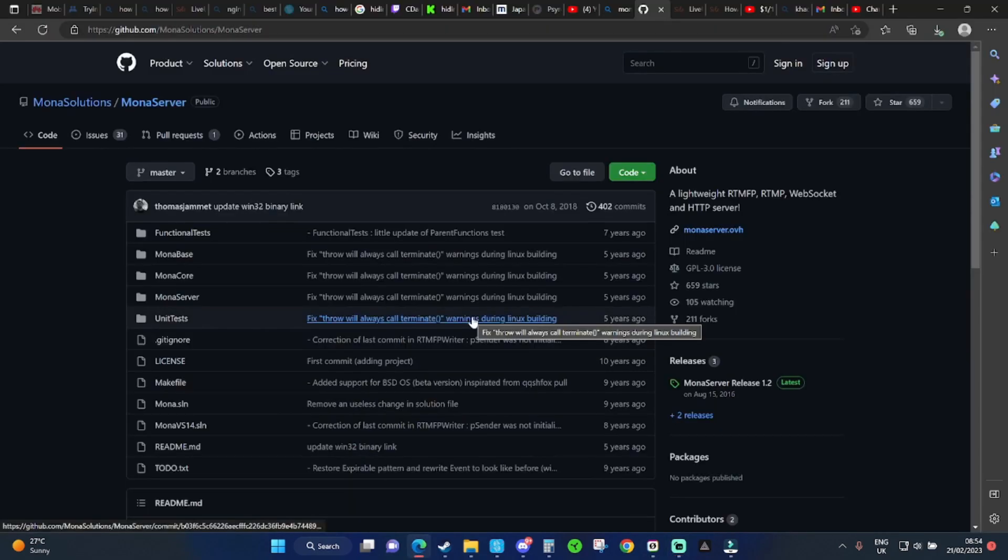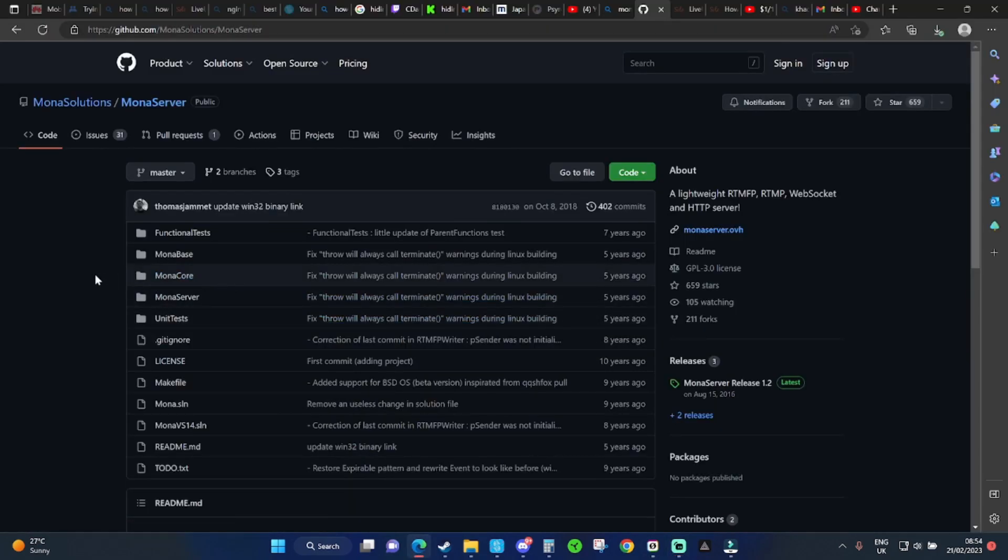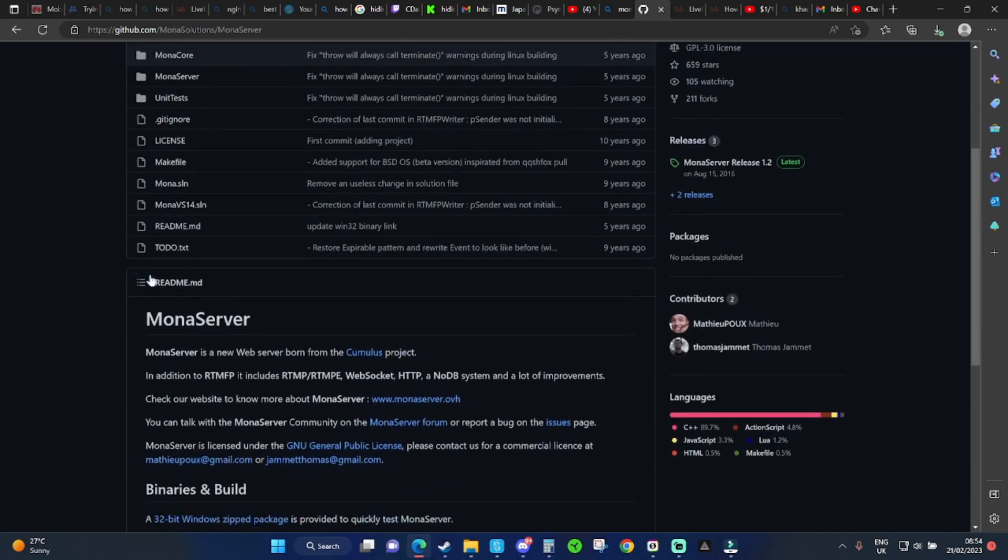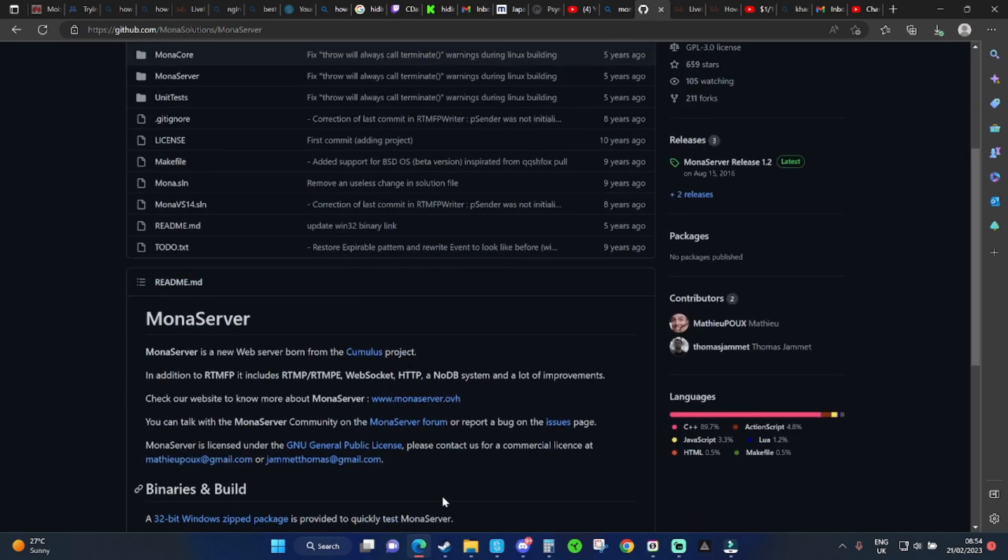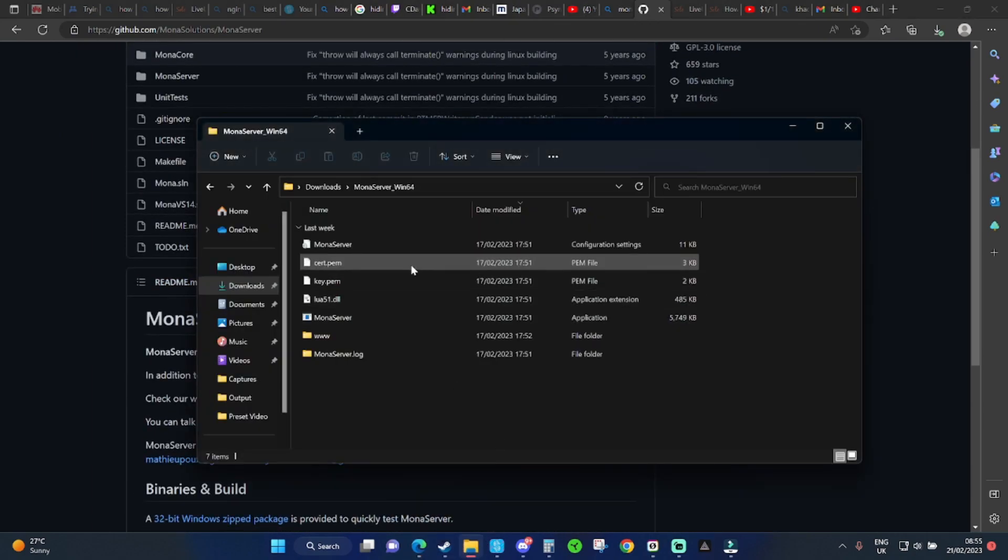So first of all, you need to download Monaserver, which is a lightweight mini RTMP server that you can host on your own computer. When you've downloaded it, you'll get a folder that looks like this.